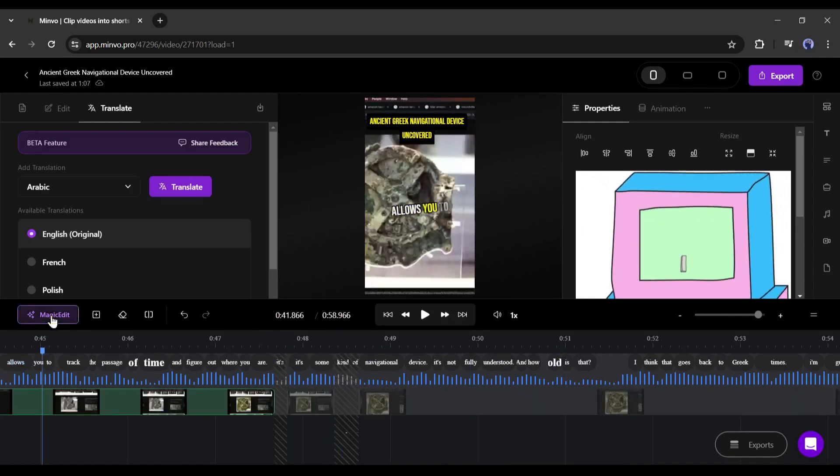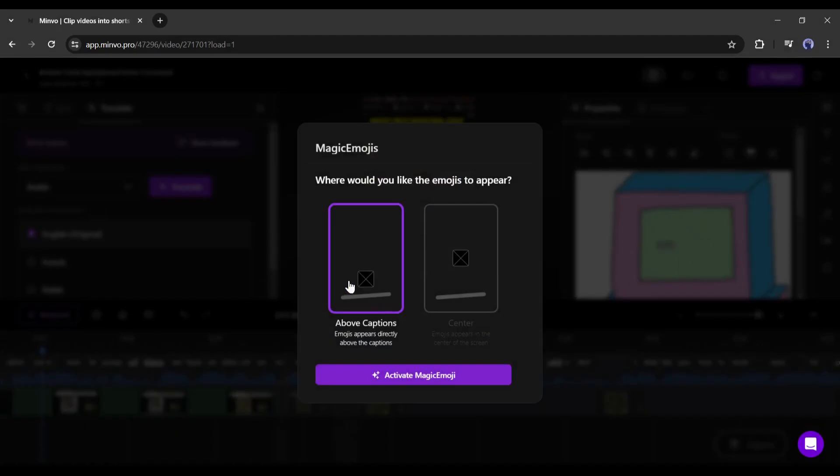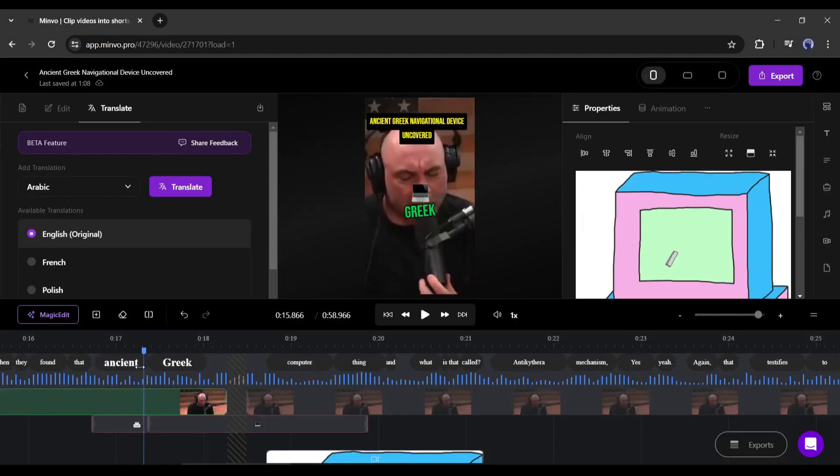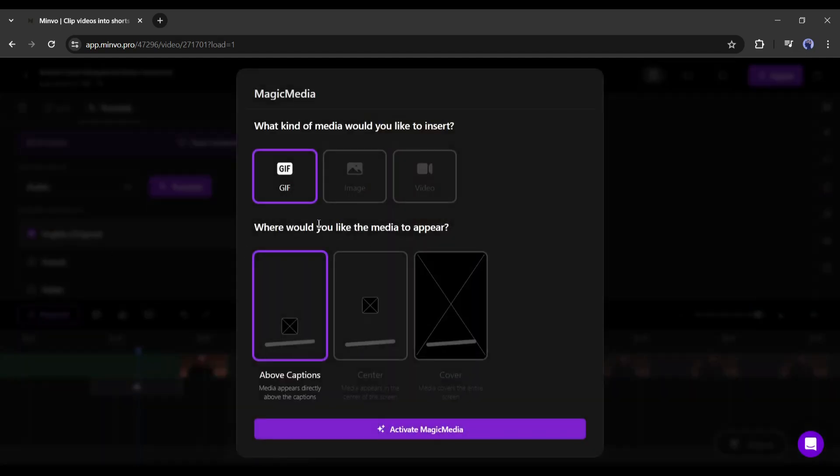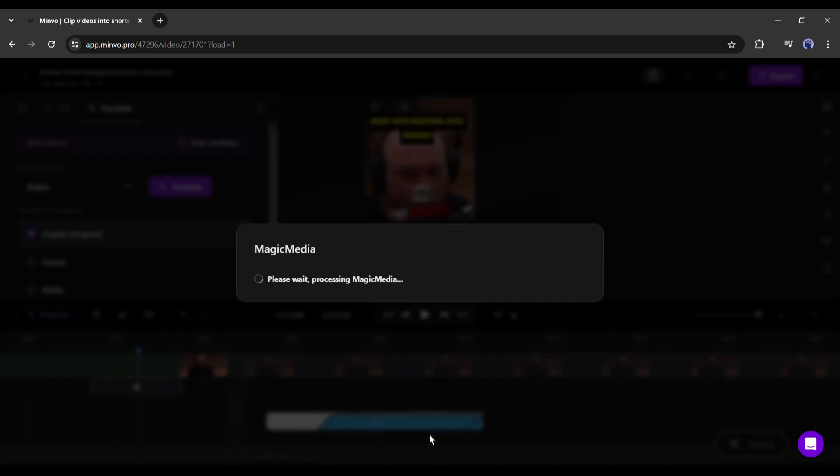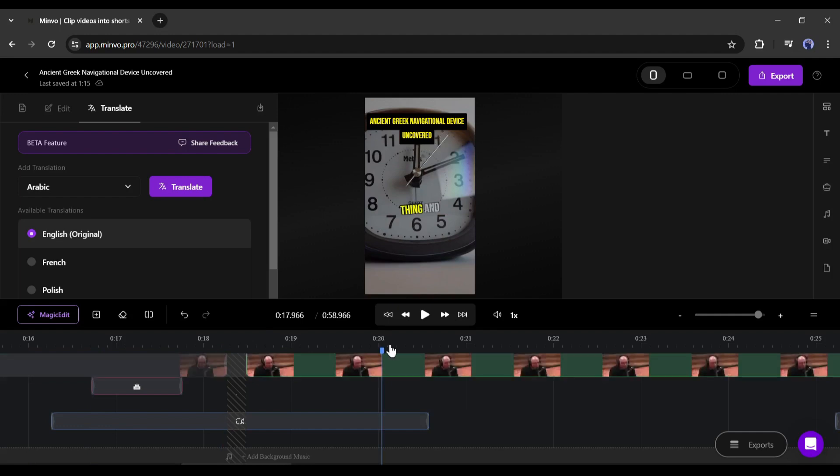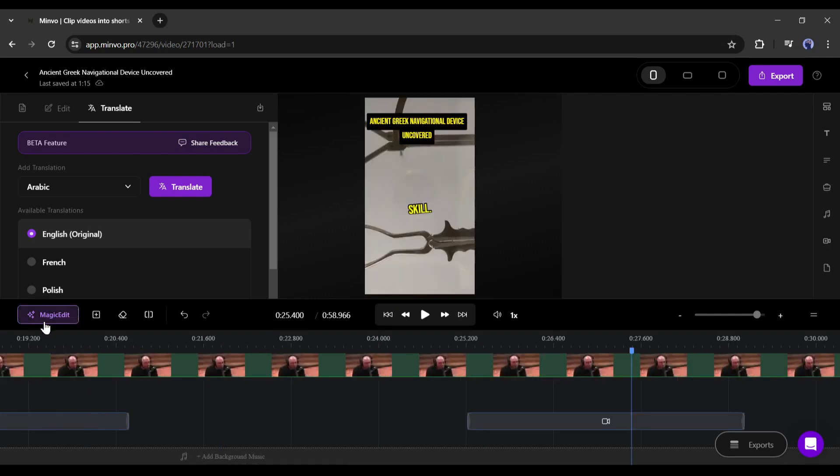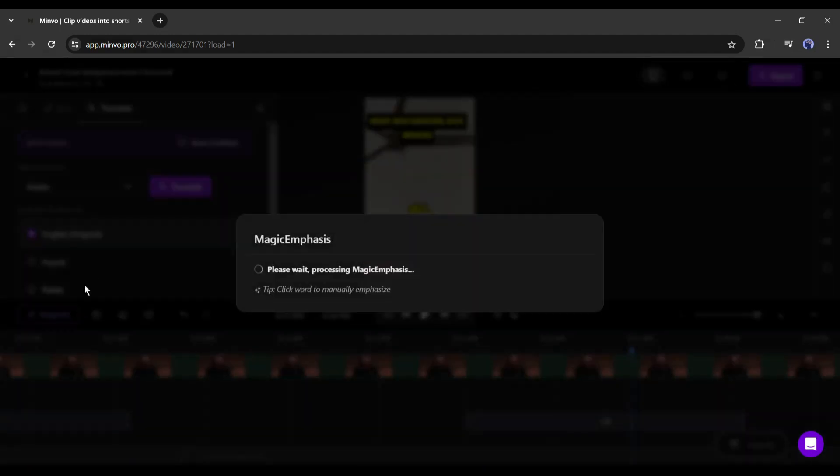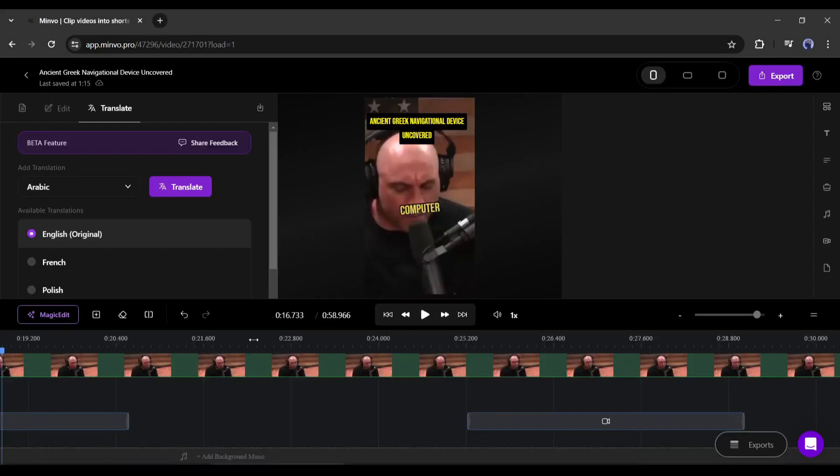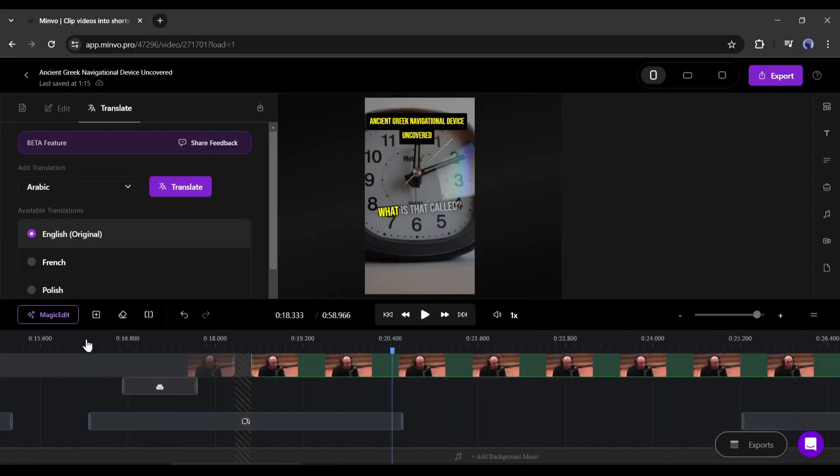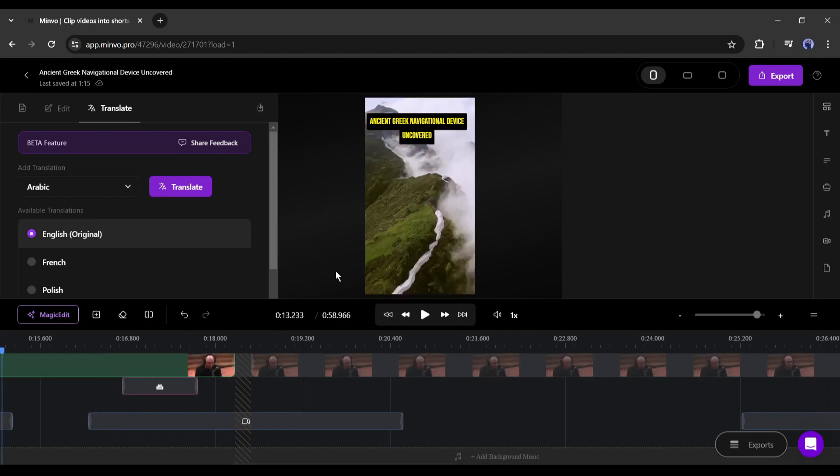Now AI will reanalyze the video and cut the unnecessary words or silence. After Magic Cuts, you will find the Magic Emojis option. With this feature, you can add emojis to the video automatically. Next, with the Magic Media feature, you can add GIFs, images, and videos to the video automatically. Just select the elements you want to use and then set the position and hit the Activate Magic Media. Now Minvo will add media to the video if needed. In the end, you will find the Magic Emphasis feature. With this option, you can analyze the video and emphasize the required words automatically. All of the features made the video editing easier than before. I love these features.